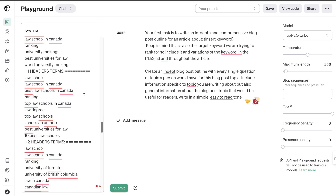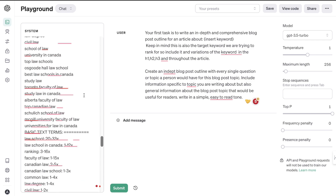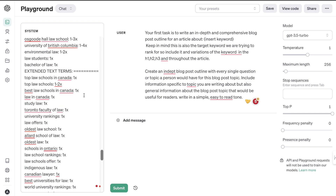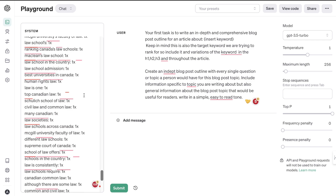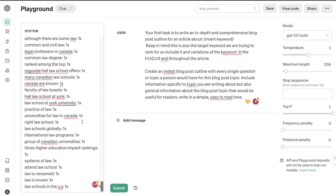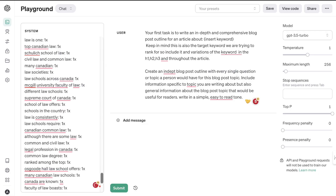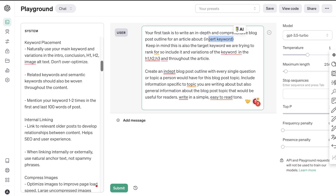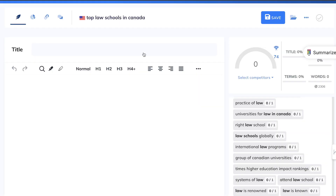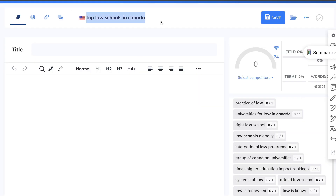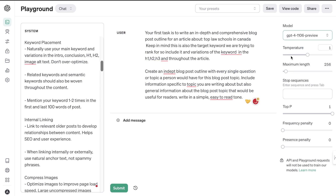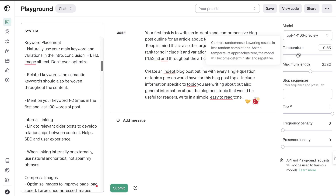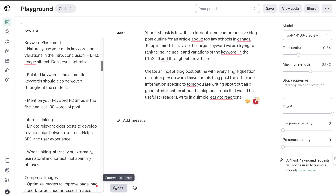We have the title, the H1 header terms, H2 header terms, extended text terms, and so on — a lot of terms that give the AI a guideline to follow when writing content. Now that our keywords have been added in, we can start generating content. I'm going to paste in our target keyword, 'top law schools in Canada,' use GPT-4, increase the maximum length, decrease the temperature just a bit, and hit submit.